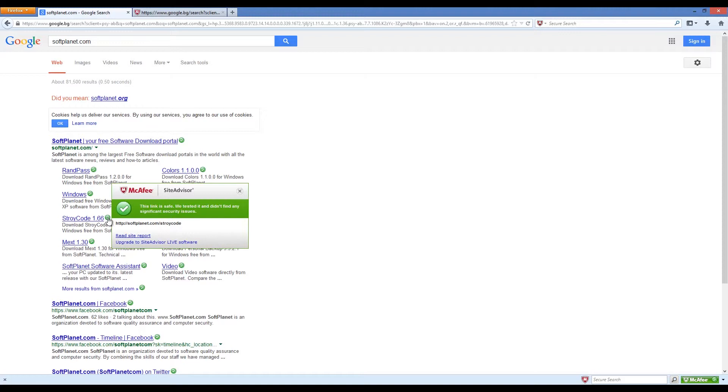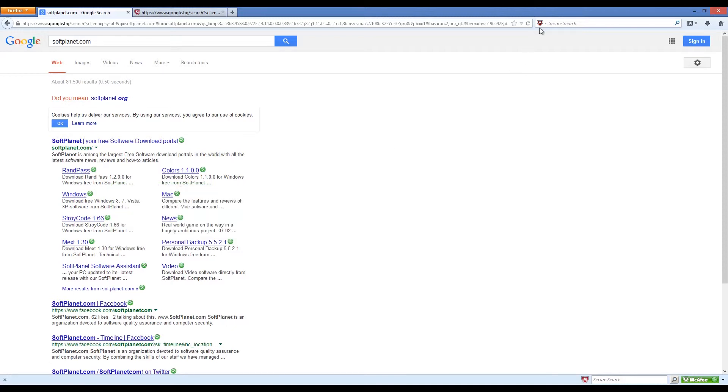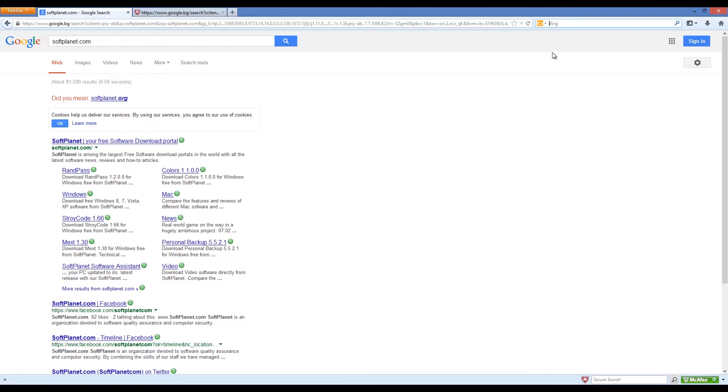Basically McAfee SiteAdvisor doesn't really have an interface, so to speak, because it works behind the scenes for most of the time. The result is the only thing that you see. A similar indicator will appear when you perform a web search with any search engine. You will see a rating icon next to each one of the results.